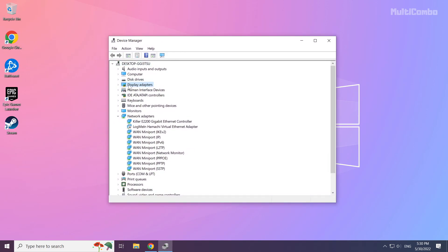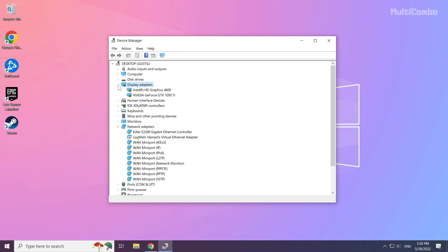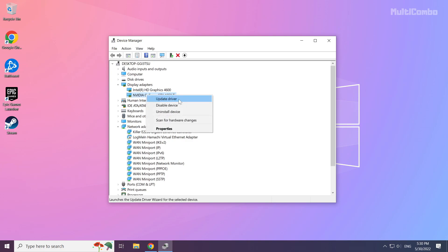Click Display Adapters to expand it. Select your display adapter, then right-click and select Update Driver.